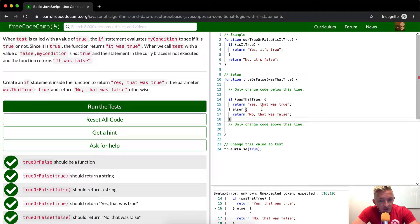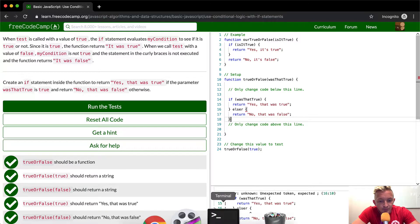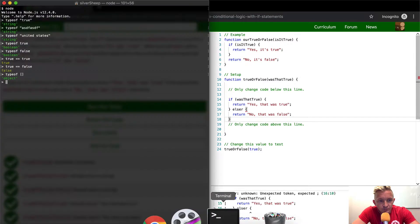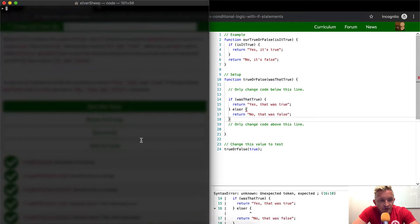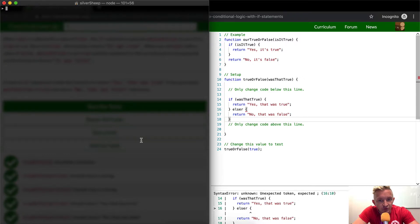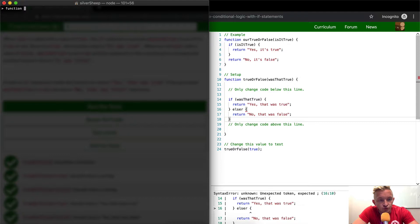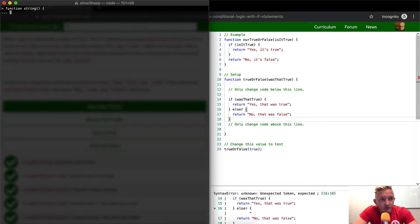So if statements are incredibly useful, let's jump over to the terminal for a second. Let's say, let's start a function. We can say this one's a string. And then we start a function like this. So we say...